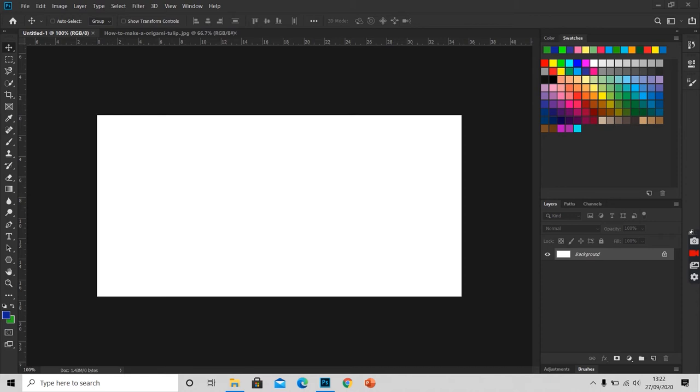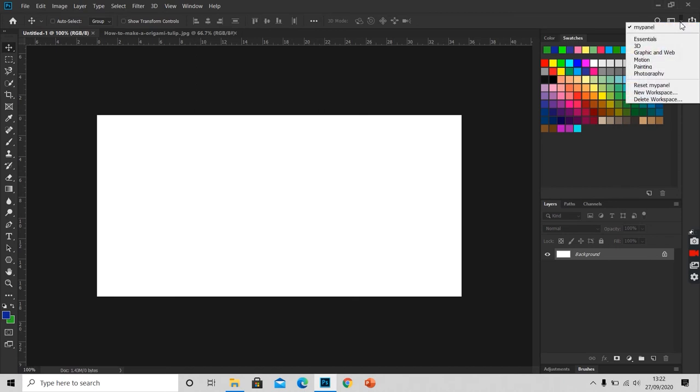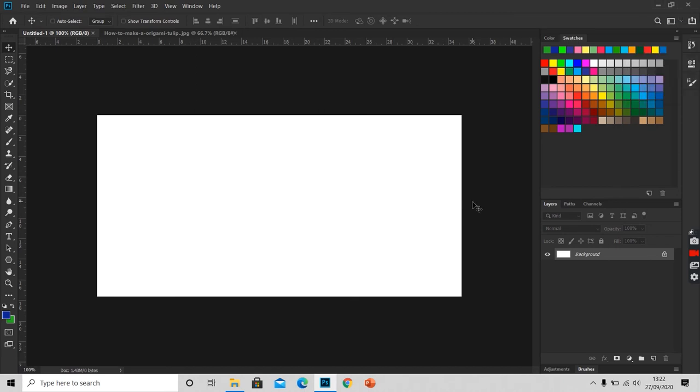In the previous videos, we have learned how to create our own workspace. So this is my workspace named MyPanel. We will open a new document.